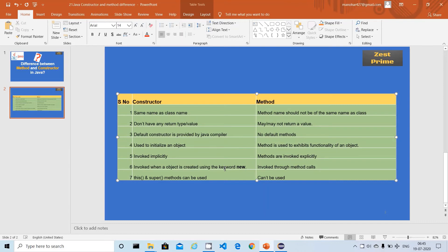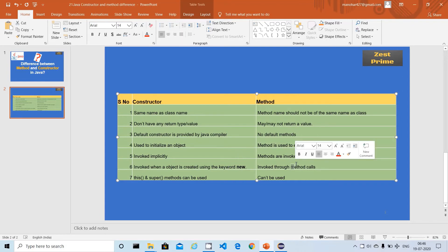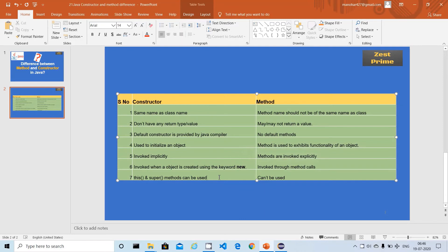The sixth difference is about how they are invoked. A constructor is called whenever we create an object using the new keyword — this relates to the previous point about implicit invocation. A method is called explicitly using an object reference, so we must use the object to invoke the method, whereas the constructor is triggered by the new keyword during object creation.